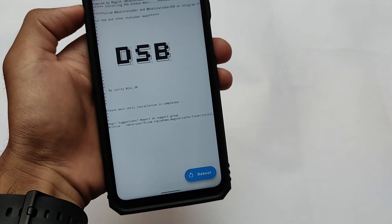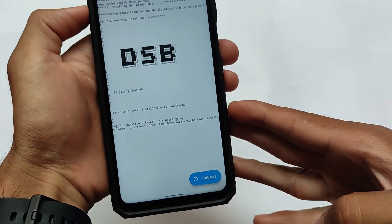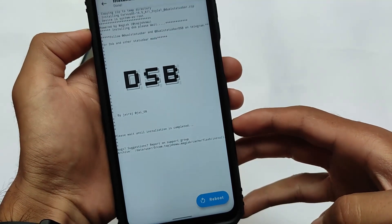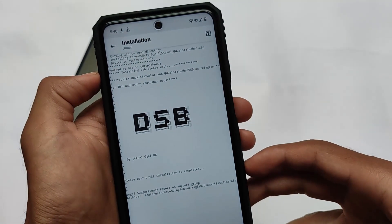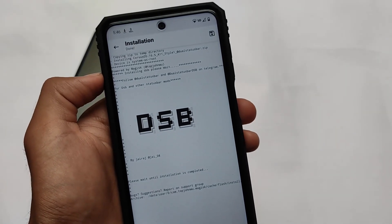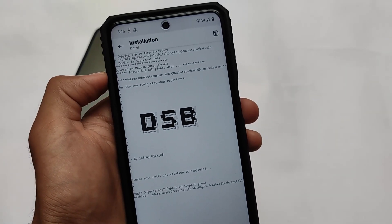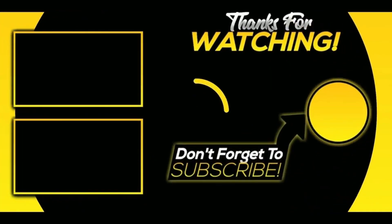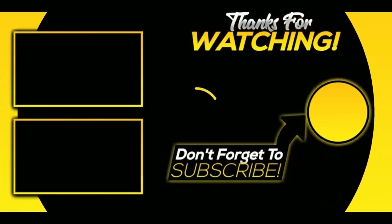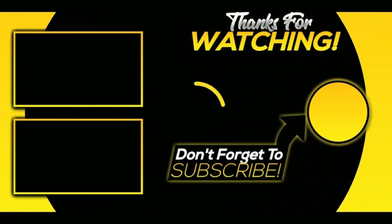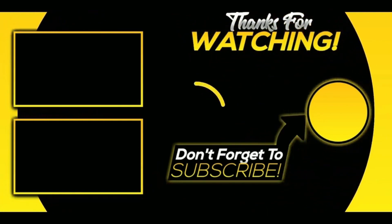Everything else is the same. Once it's done, simply reboot your device and the dual status bar will work. If it's not working or you're having a boot loop, a solution video is also available — make sure to check that out before proceeding further. Thanks for watching, don't forget to like and share this video. Goodbye, have a nice day!